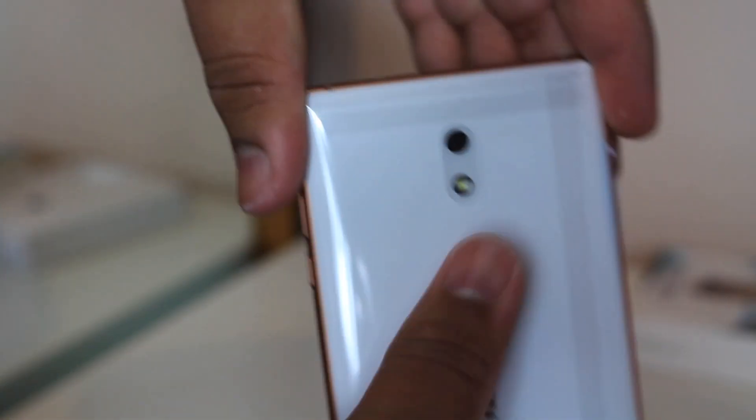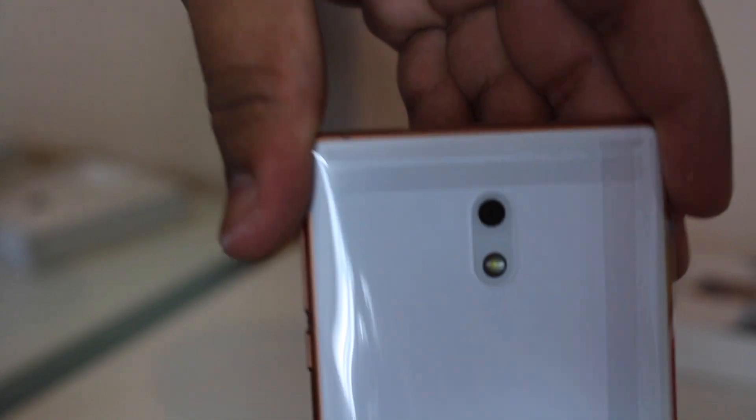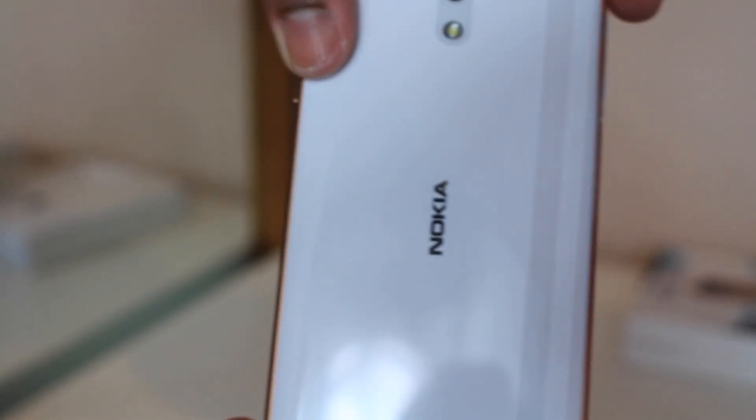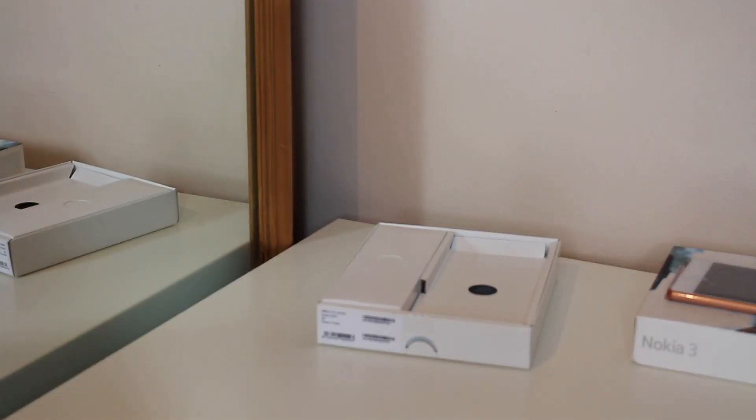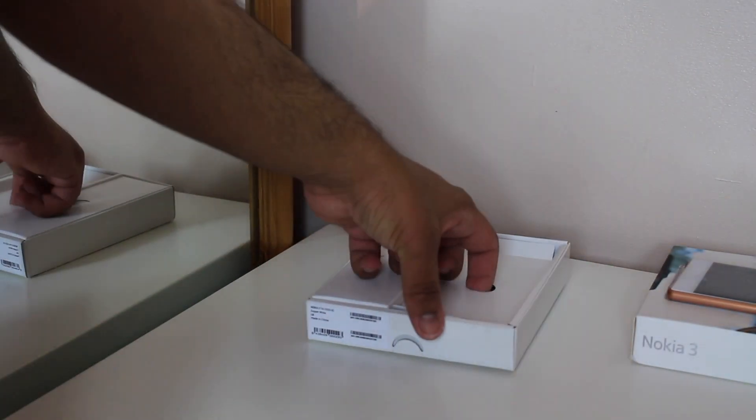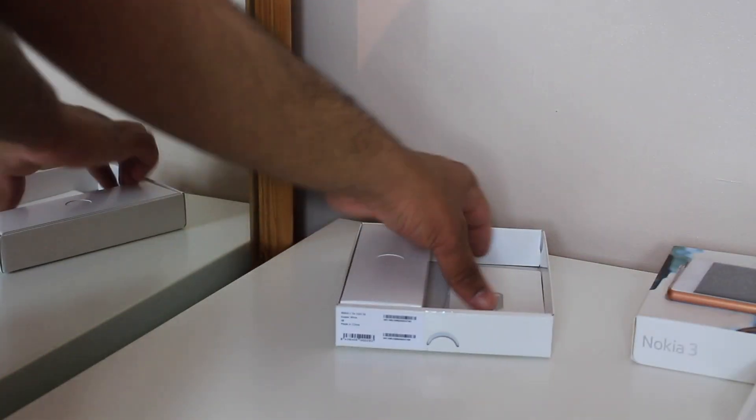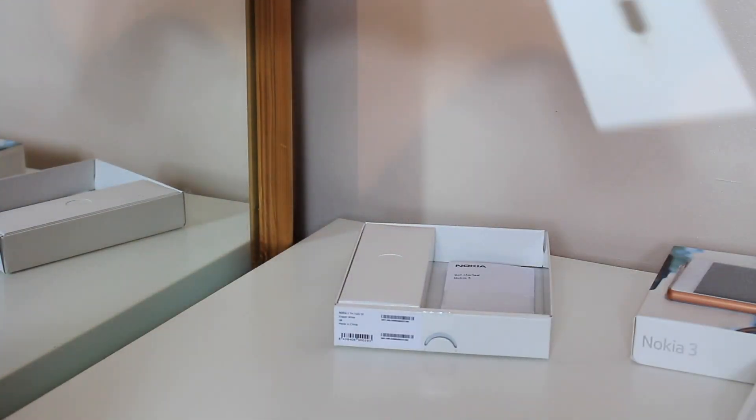And then on the rear of the phone, we have this white finish. Where we have the 8 megapixel camera. Rear facing camera in flash. And we have the Nokia logo there. Okay. So, pretty, very nice at the moment, guys. I'm liking everything at the moment. This just pops up like this.